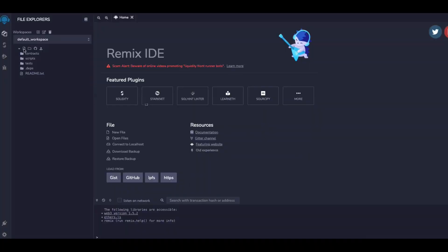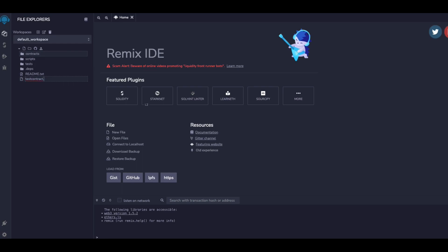I'm going to write the contract here, so I would call this test contract.